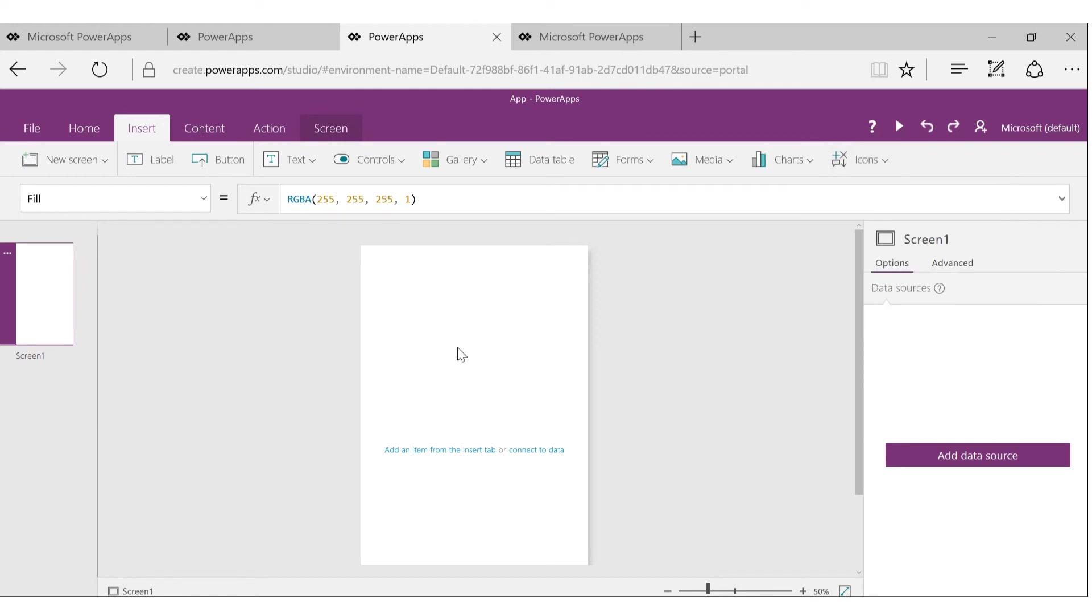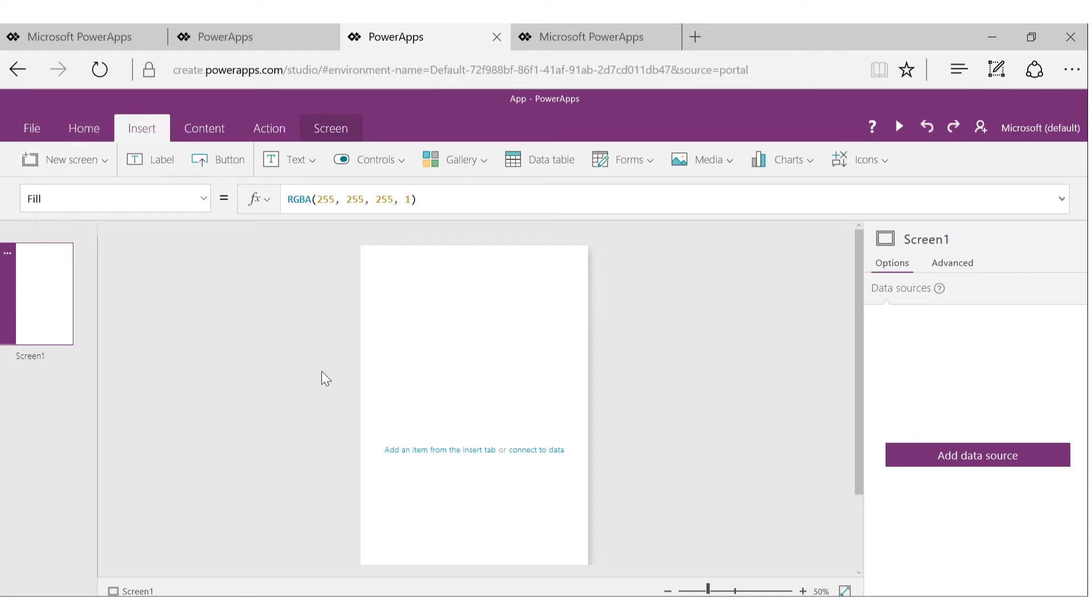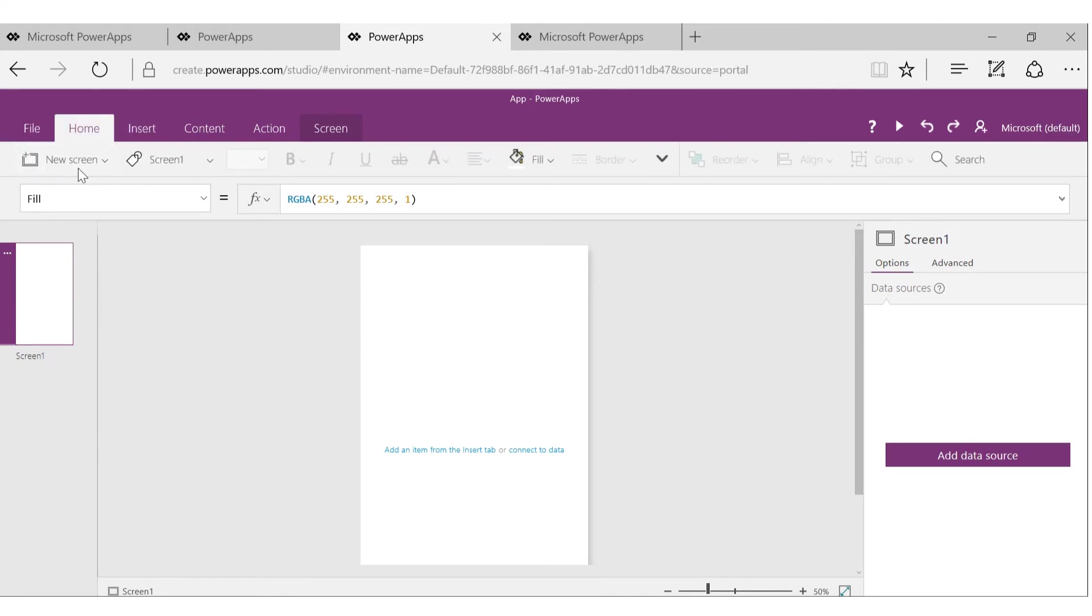We talked about screens. You can have multiple screens or multiple pages in your app. For any of these screens or controls, you can click on this, go to Home, and rename the screen to make it more meaningful. For example, call it main screen, which is a good practice for all.